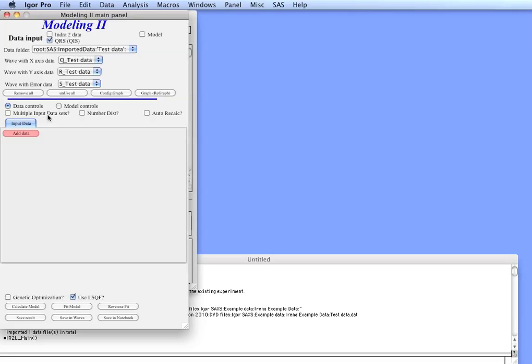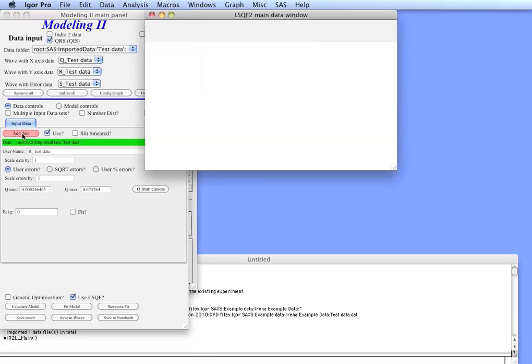For simple use of one data set just leave it unchecked and add the data.